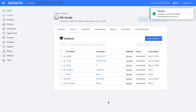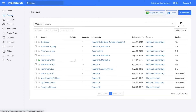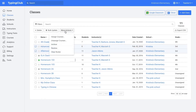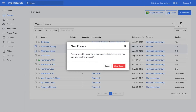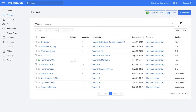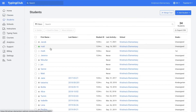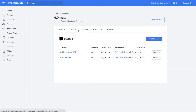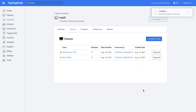You're also able to clear the rosters for your classes in bulk. To do that, you would click on classes on the left-hand side, select the classes you want to clear the roster for, and then click more actions, clear roster, and then confirm clear roster. This will remove the students from the classes, but it will not delete the students from the Typing Club account. The students would still be found under the students tab, and then you could enroll them in their new classes for this year.